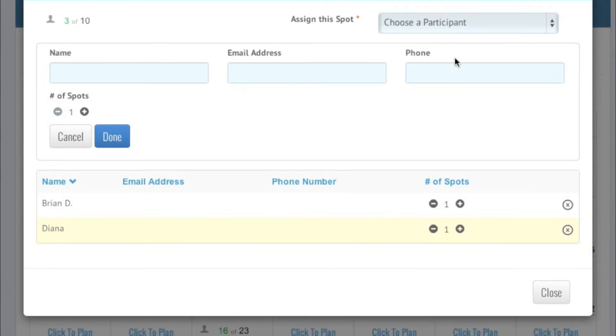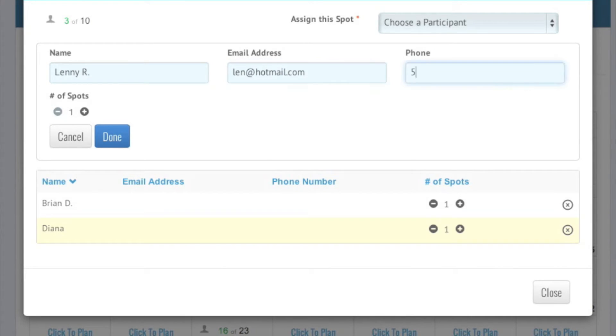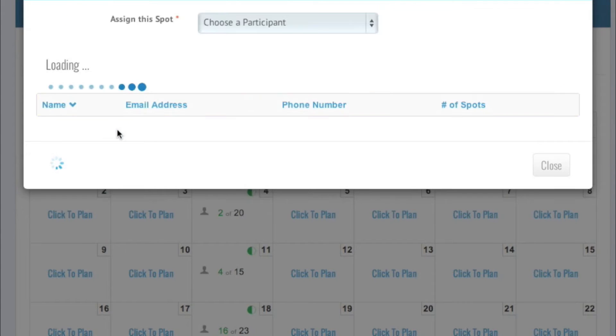If the person you are adding doesn't have an email address, leave it blank and we'll send you a reminder so you can advise the person of his or her assignment when the time comes.